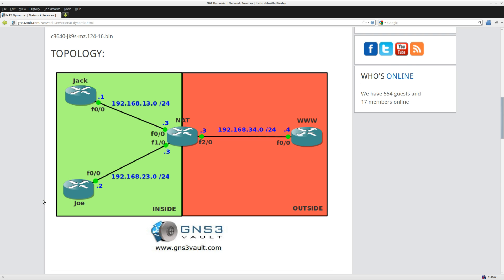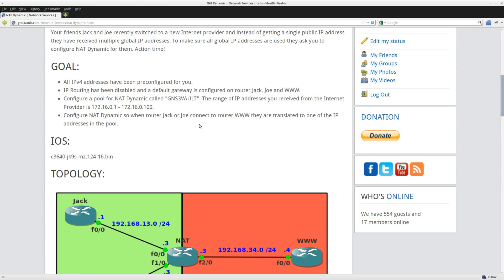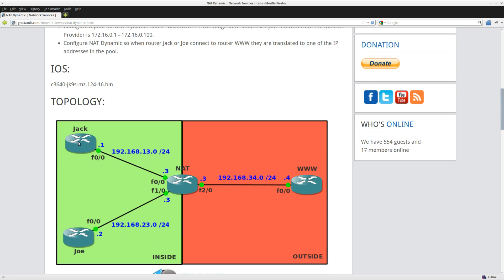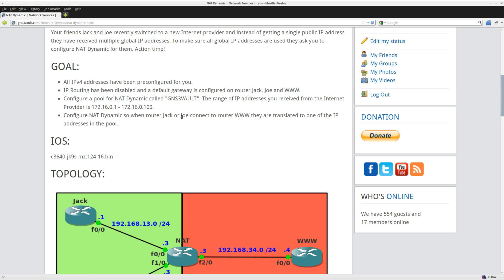First of all, no need to worry about the IP addresses or routing. Routing has been disabled on routers Jack, Joe, and WWW, and they have a default gateway pointing to router Net, so you don't have to worry about routing issues here.